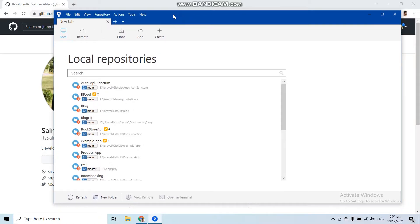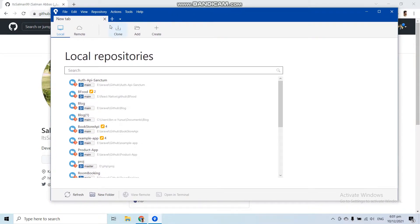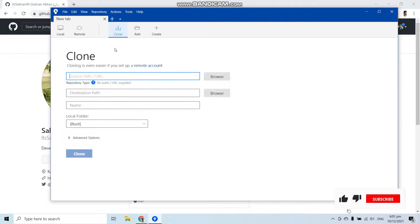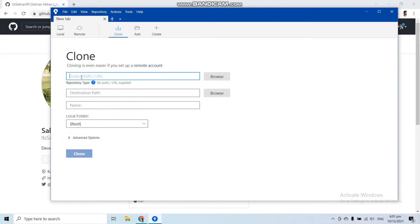To clone a repository with the help of SourceTree, you just need to select the clone option. In here you have to paste the URL of the repository that you want to clone.